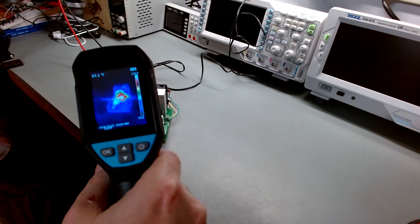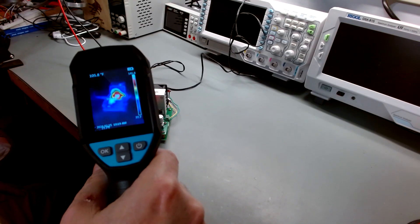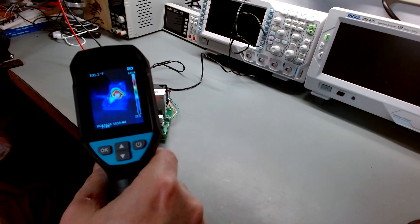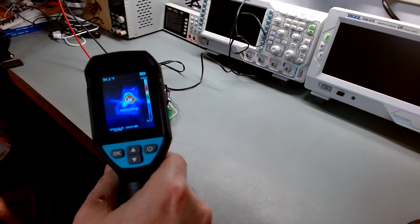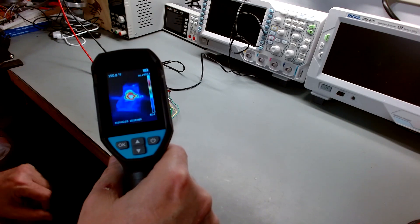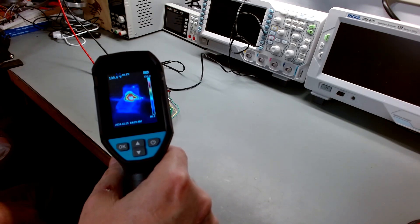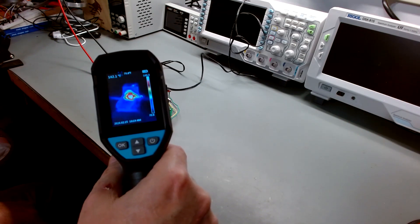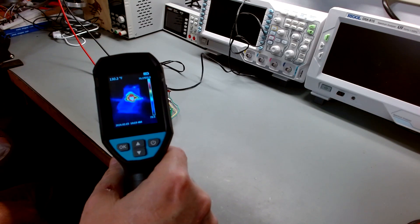And we're at 140 degrees, 145. She's heating up. And you can see the heat starting to move through and spread out to the heat sink.